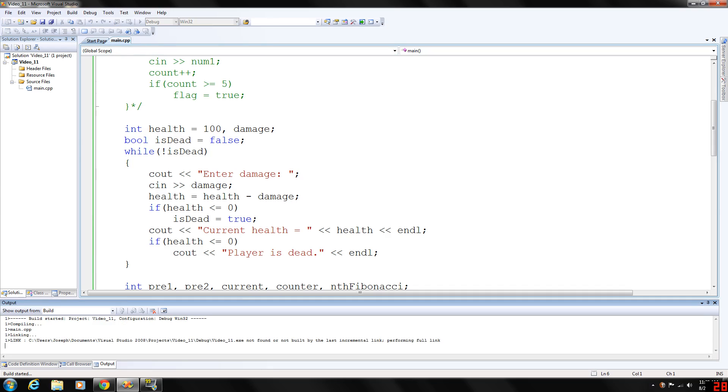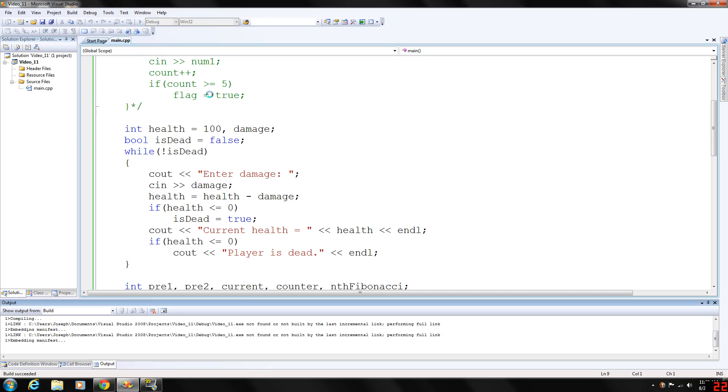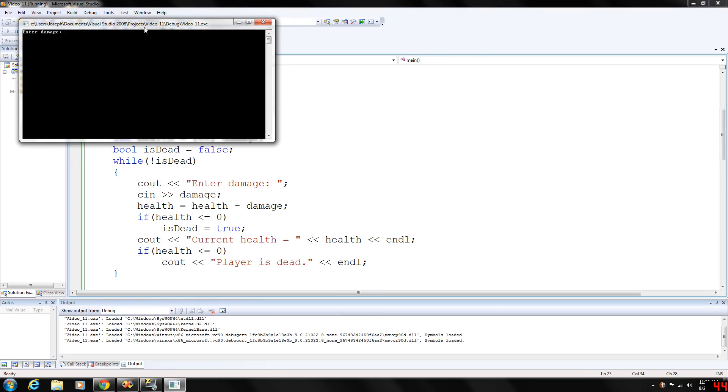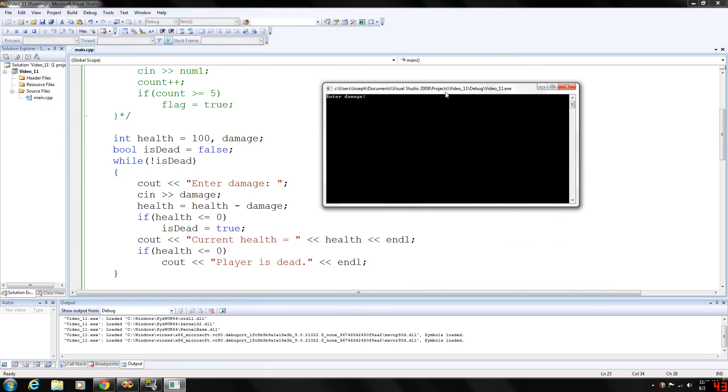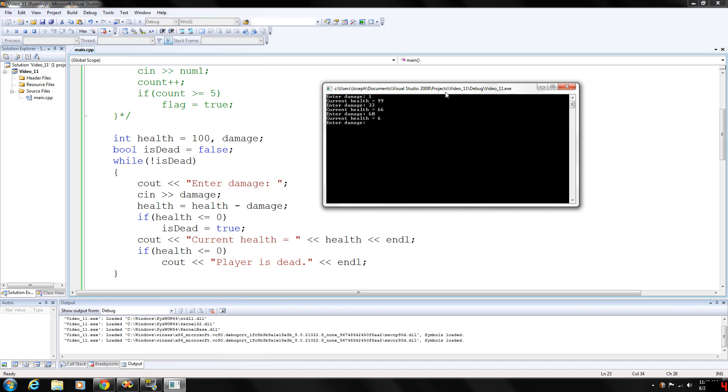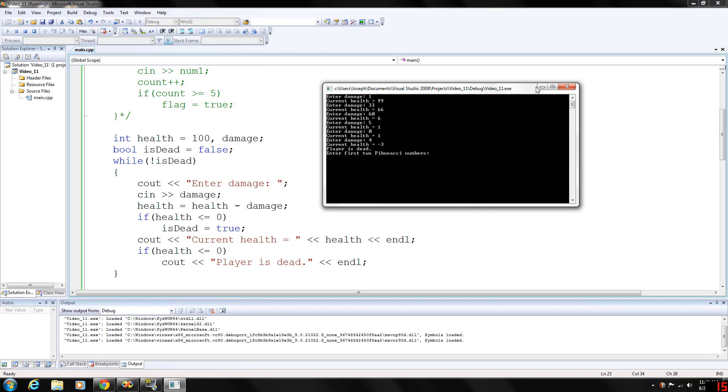So let's go ahead and run this. Okay, enter damage. Let's go with one. So now 100 minus one is 99. So we are sitting at 99. Here, let's hit and enter 33. We're down to 66. Let's enter 60. We're down to six. Let's enter five. We're at one. And we can have zero, we'll be at one. And then we'll have another four damage. Negative three. Player is dead. Okay.